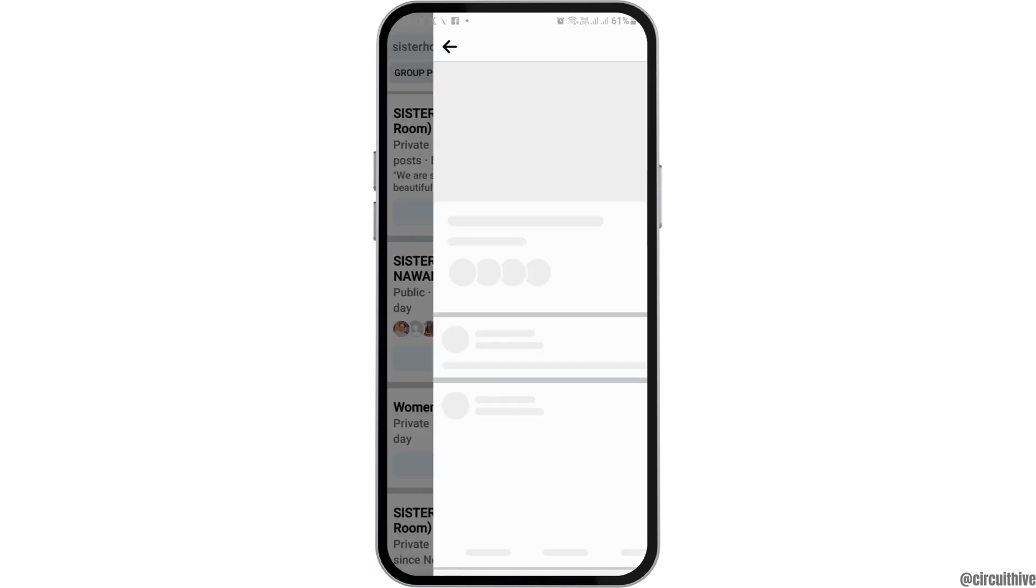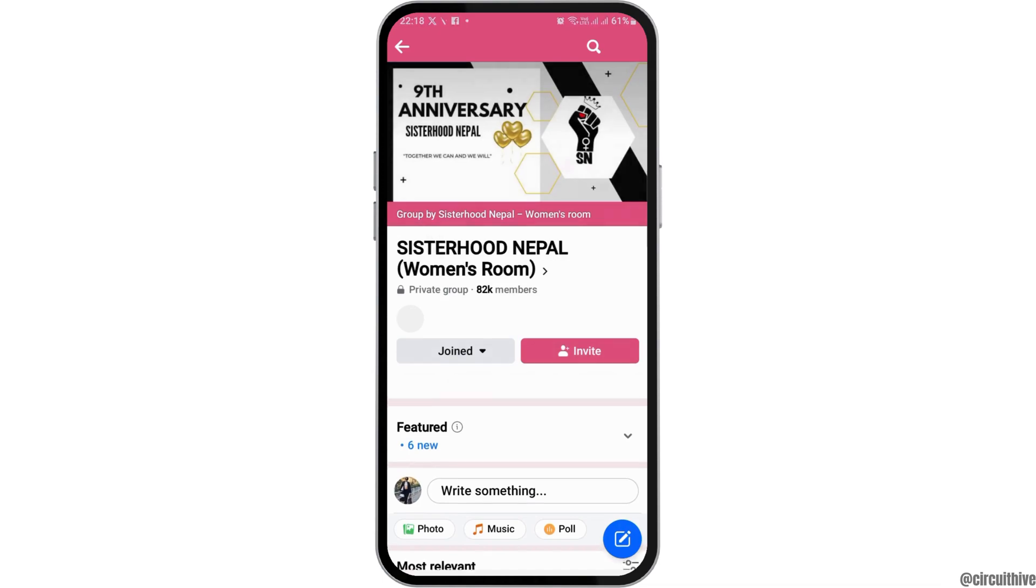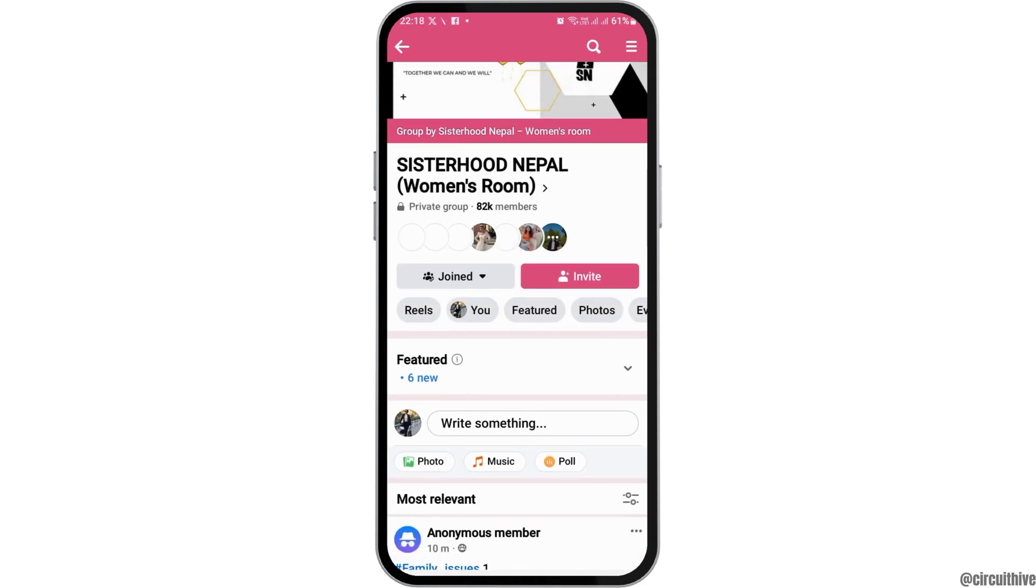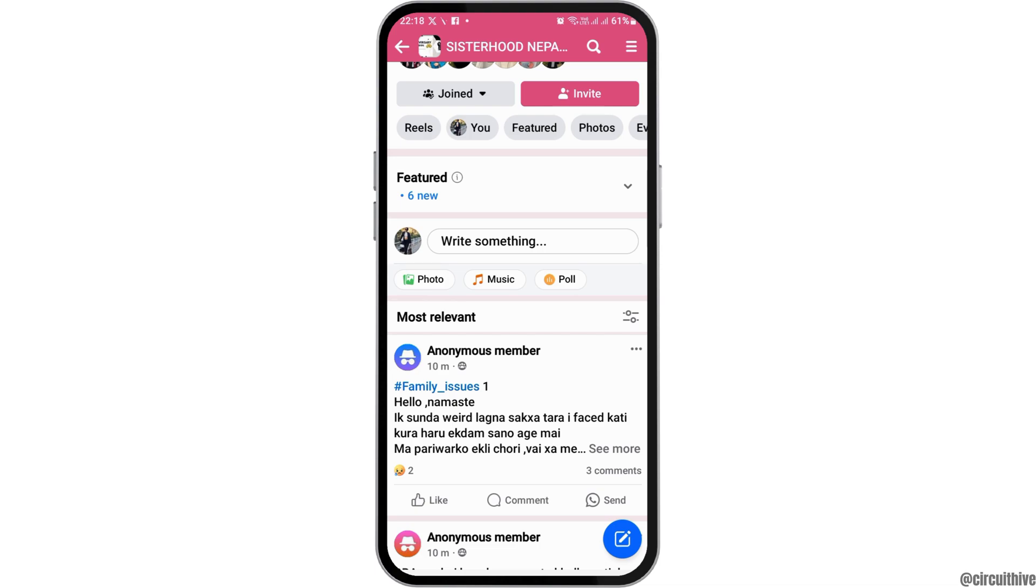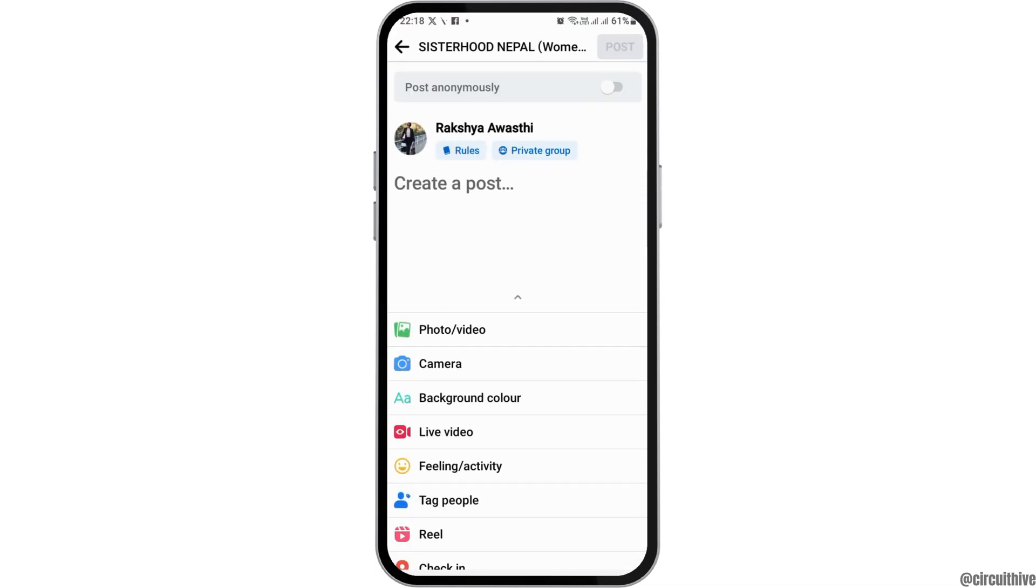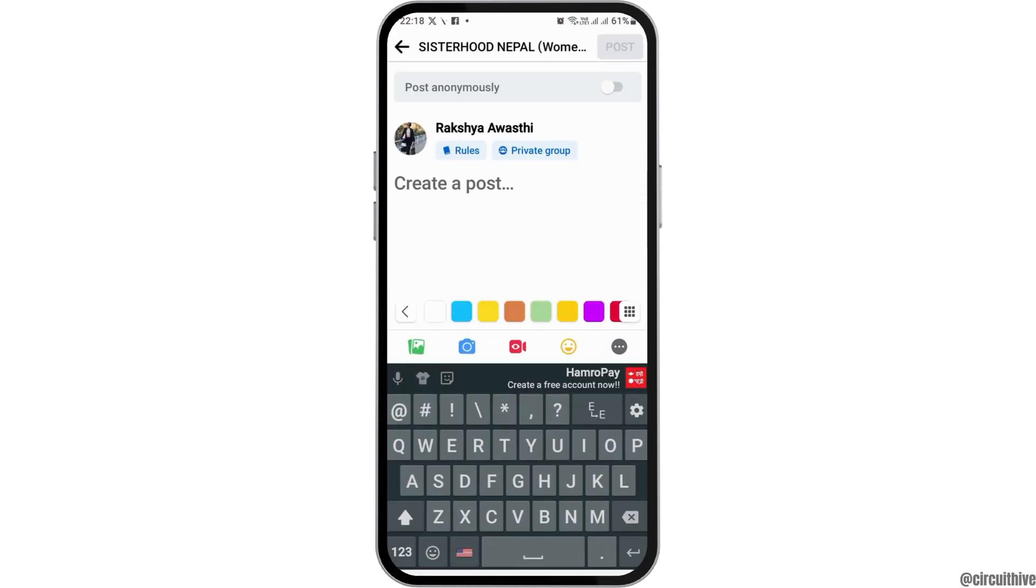After that, tap on the group. Now you have the option of anonymously posting on the group. Tap there and after tapping 'write something', you can write a post. Here, you can create any post and then enable 'post anonymously' and then go to the post option.